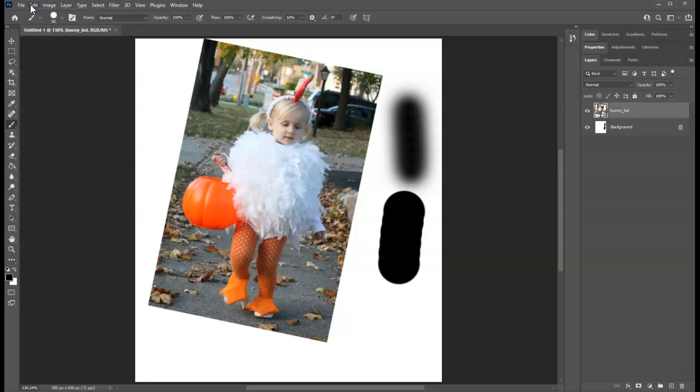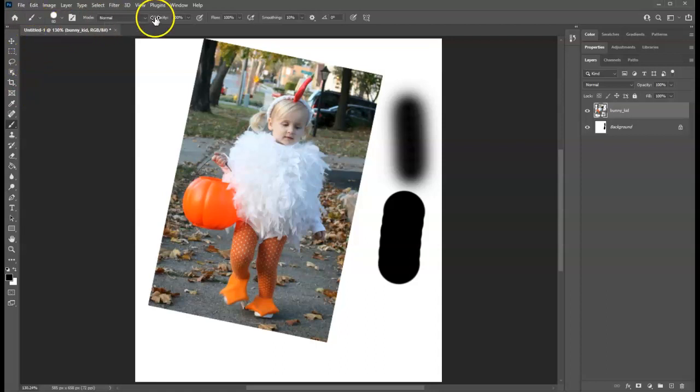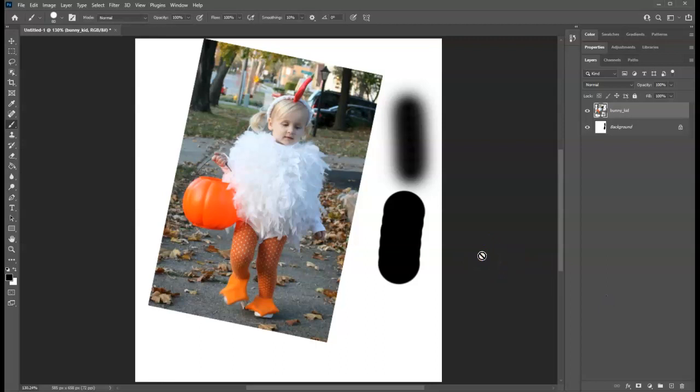So those are just a few basics as far as what it looks like, where things are. You're going to see tools down the left, again menus and options at the top, panels at the right. And then you know how to zoom in, zoom out, and you're familiar with some of the terminology. Of course, we'll get into the terminology in depth as we get into the setup of the document in the next session.